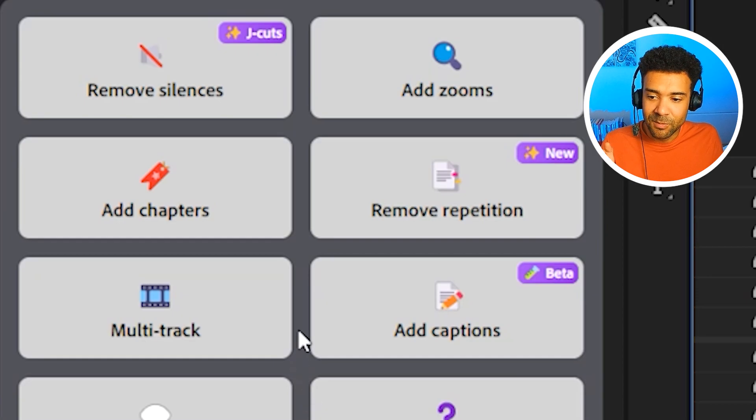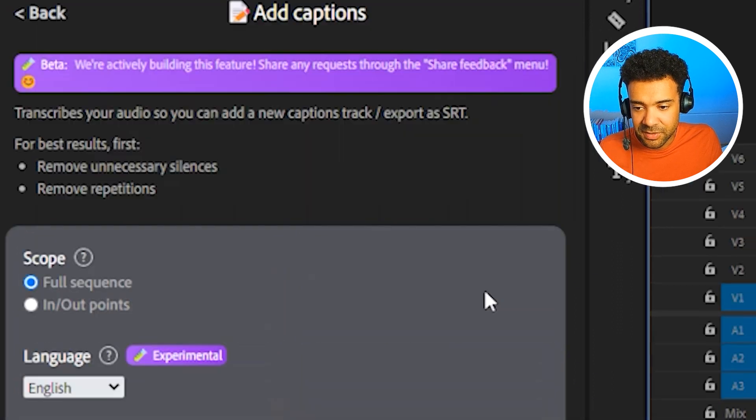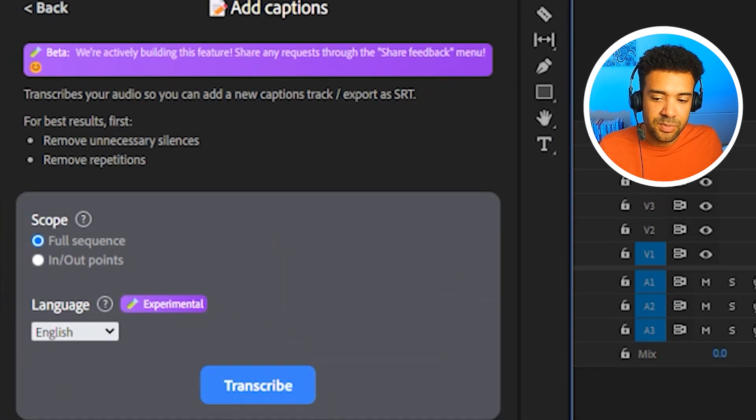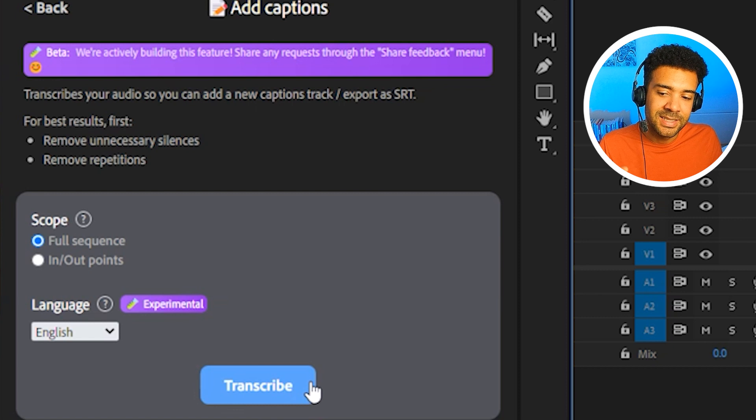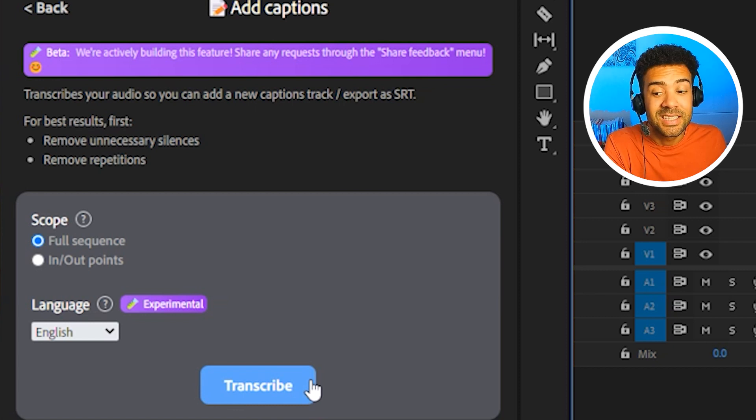All right, next up, we've got this magical feature down here, add captions. Let's have a look. So by pressing this transcribe button here, the AI is going to process everything I say in the video and convert it to text.